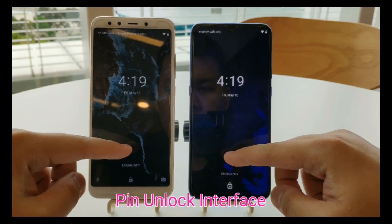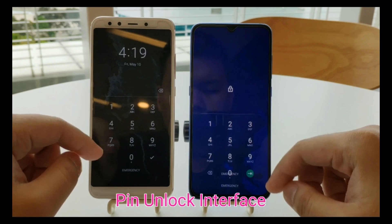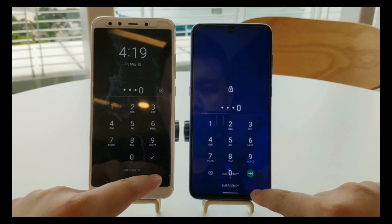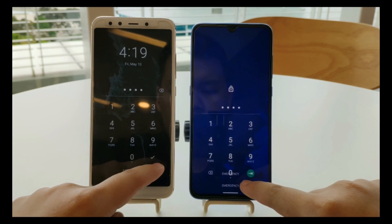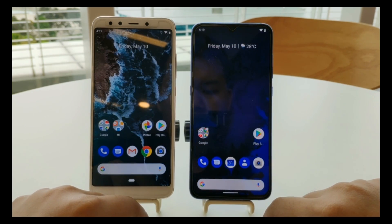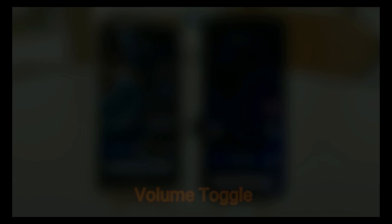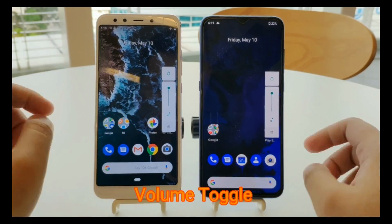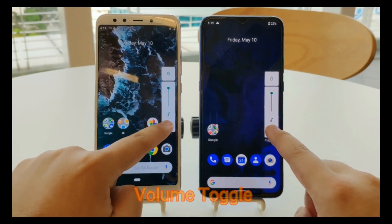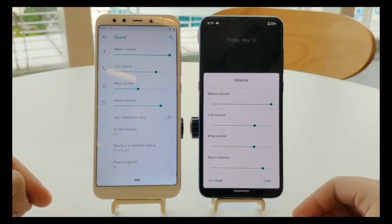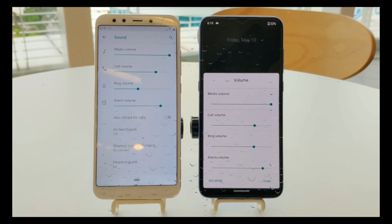We can see that when you click the OK icon, it looks totally different. On the volume toggle, when we click the menu, Android Q has a more minimalistic design.